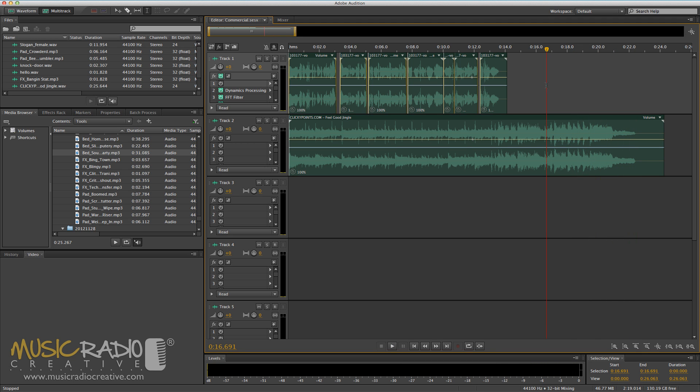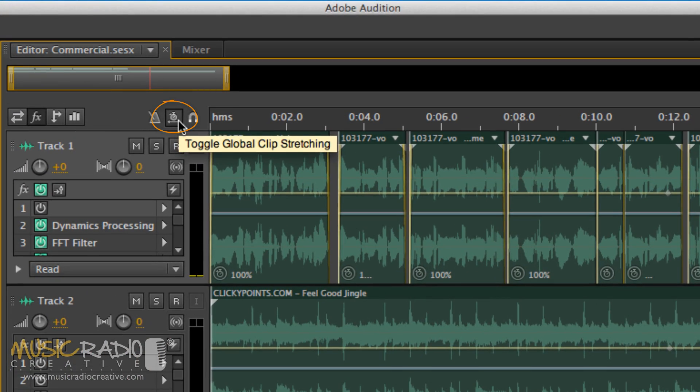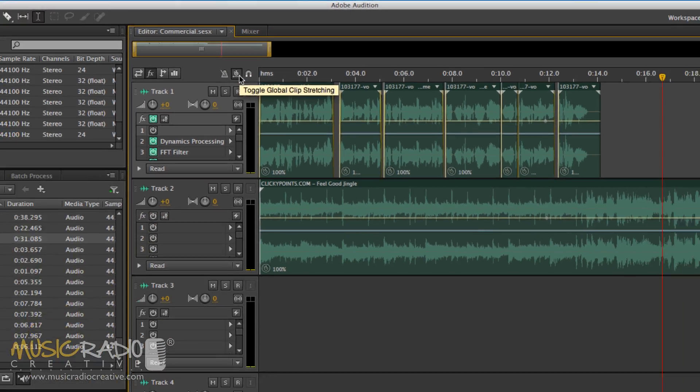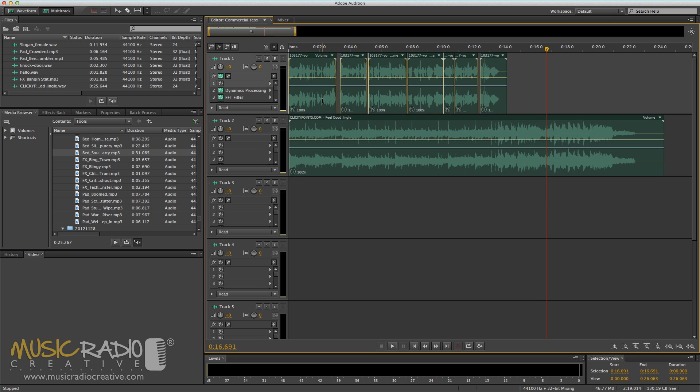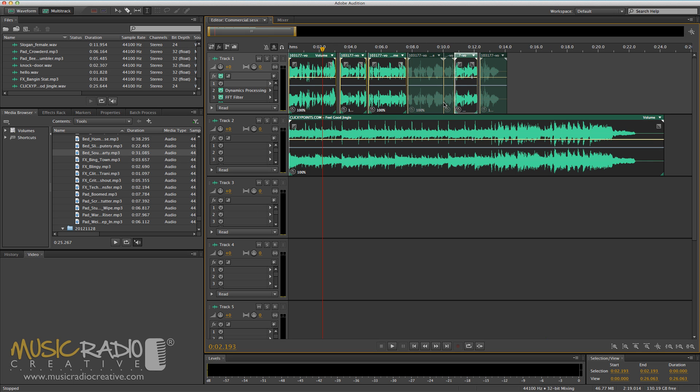With the new Global Clip Stretching feature, which is enabled by clicking this button here, you're able to easily clip-stretch your whole commercial without it sounding bizarre or strange.